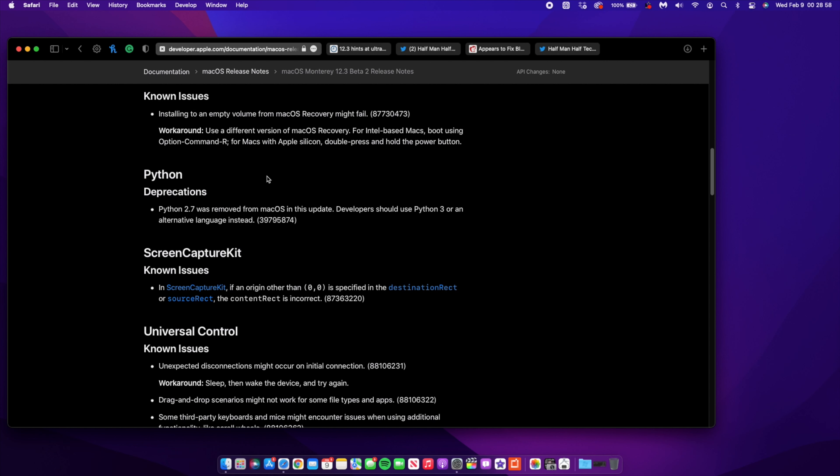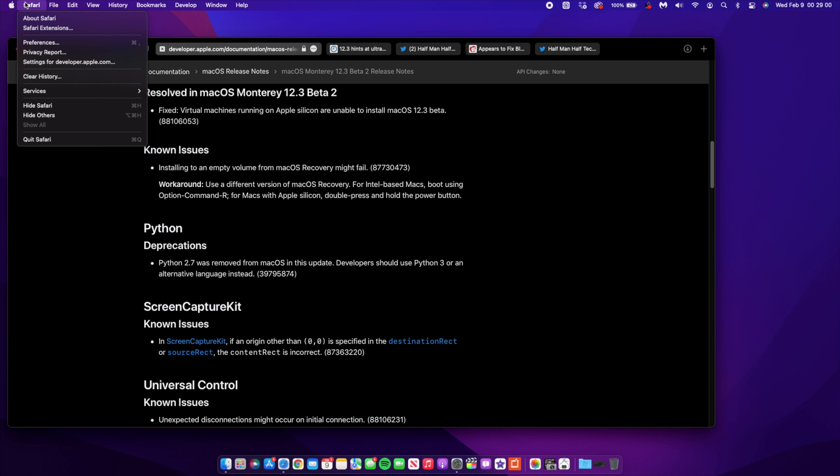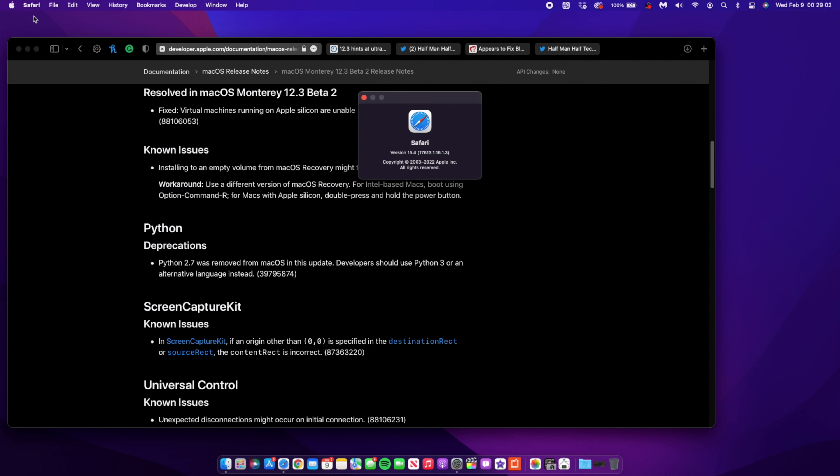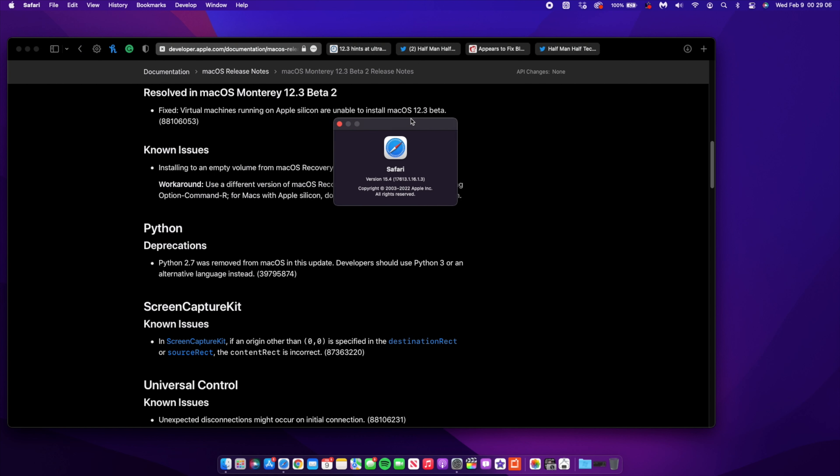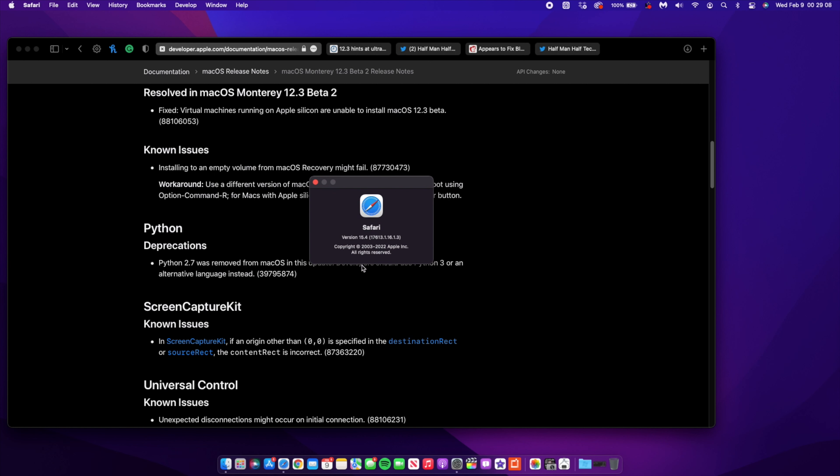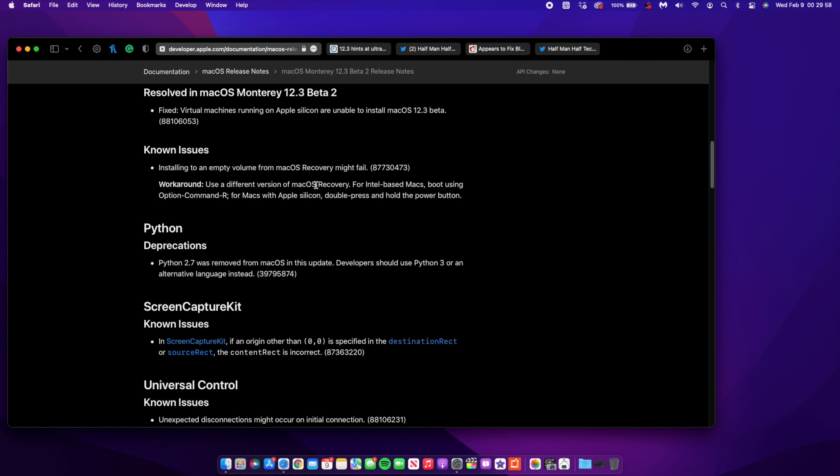Something else that I noticed changed with this update - if you go to the Safari about tab here, you can see the version that we have which has been updated. The version here on beta 2 is 15.4 and the build is 17613.1.16.1.3. Comparing this to what we had on macOS 12.3 the first beta, we had version 15.4 and the build was 17613.1.14.17. So we went from .14 to .16. Hopefully this fixes some of the scrolling and refresh rate issues that people were reporting.